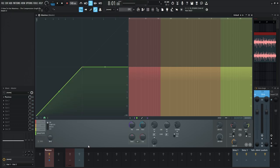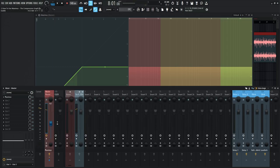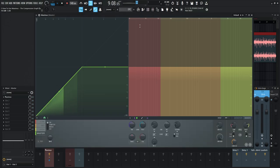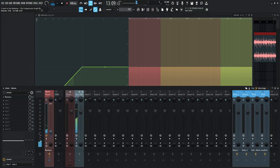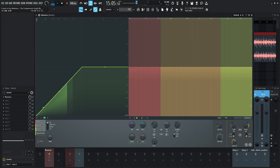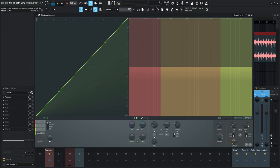Let's look at the master section here — this is going to be the green line. Let's play some signal and see what's going on. What we see is the signal coming in; this is the master, so this is the whole signal of our song going through. As the signal gets louder, you can see it goes further along the graph. If the graph line is all the way up like this, that means there's no compression happening — as the signal goes in and gets louder, nothing's happening.